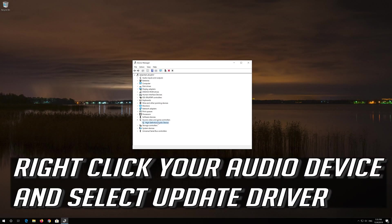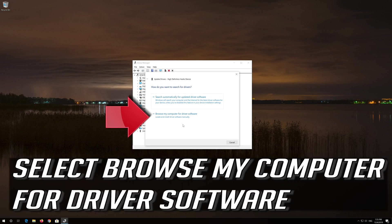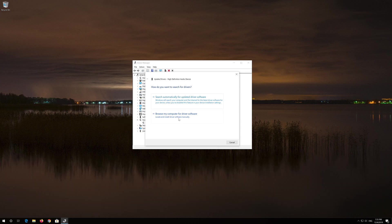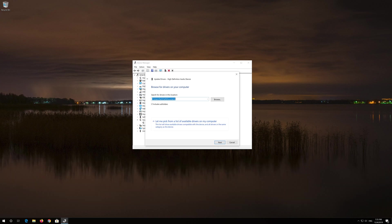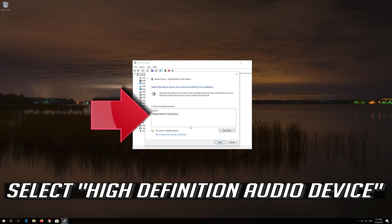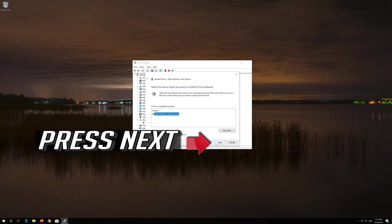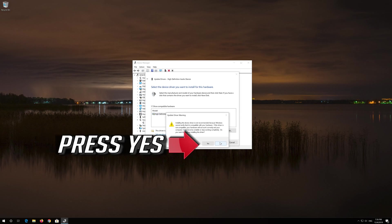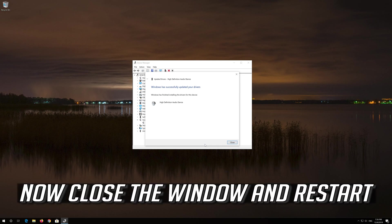If that didn't work, right-click your audio device and select Update Driver. Select 'Browse my computer for driver software,' then select 'Let me pick from a list of available drivers on my computer.' Select High Definition Audio Device, press Next, then press Yes. Now close the window and restart.